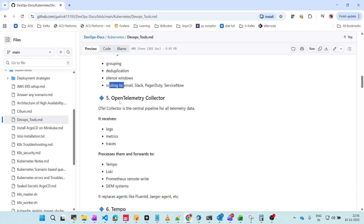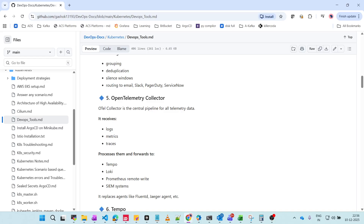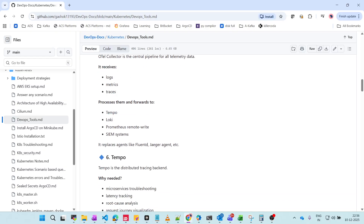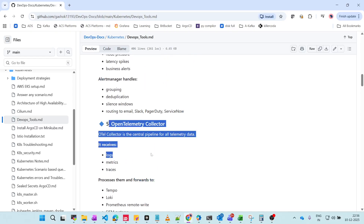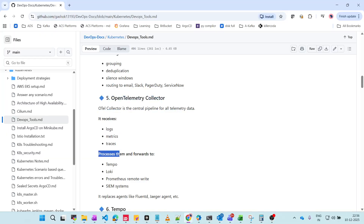We also have the OpenTelemetry Collector — also called OTel Collector — which is a central pipeline for all telemetry data. It receives multiple types of data: logs, metrics, and traces. Logs are the output of certain things; metrics are values like 60% CPU usage. It processes all of this and forwards it to Tempo, Loki, Prometheus remote writer, or SIEM systems.